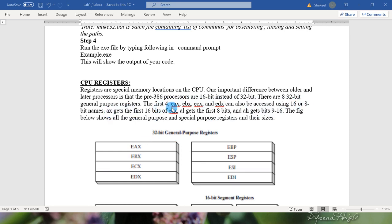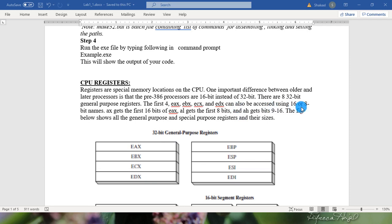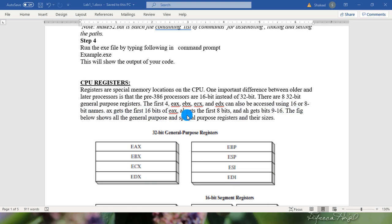The first four, EAX, EBX, ECX and EDX, can also be accessed using 16 or 8 bit names. AX gets the first 16 bits of EAX. AL gets the first 8 bits and AH gets bits 9 to 16.